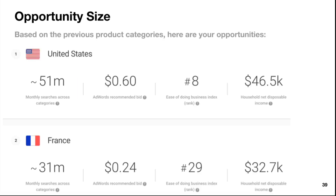Opportunity size — now we're looking at countries and opportunities. France is right there, seemingly doing well, right up there with the United States. I'm surprised France is number two. Ease of doing business is number eight. Looking at all these different product categories from the previous slide and how you rank — there's certainly an opportunity with France and many other countries here.